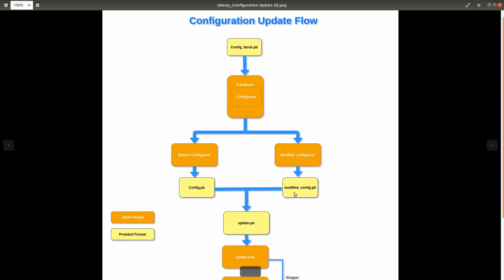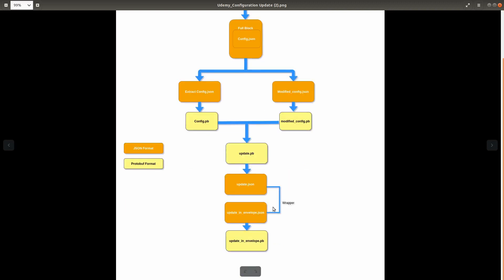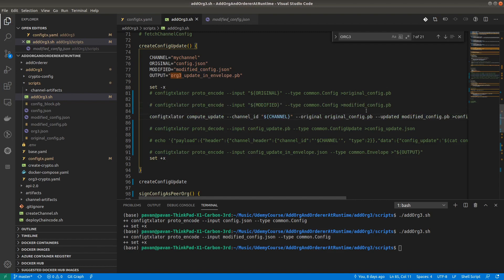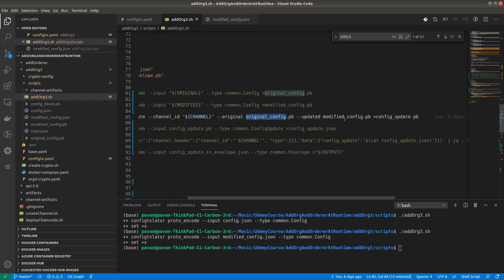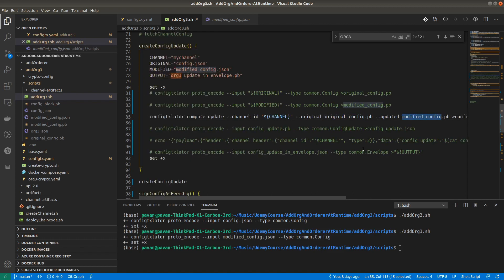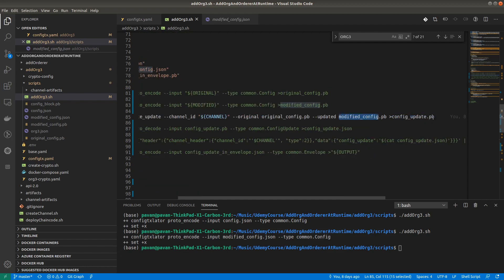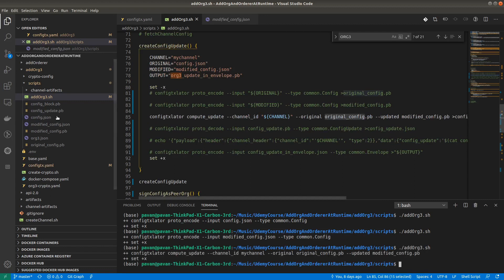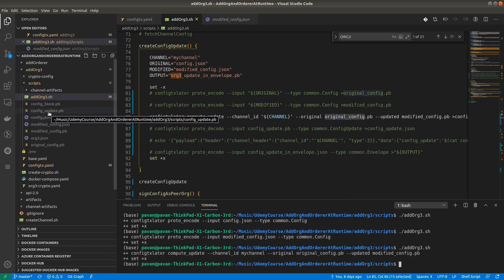As per the diagram, we have created config.pb and modified_config.pb. Using these two we will compute the update and create config_update.pb. I am commenting this part and the next part computes the update using original_config.pb and modified_config.pb to create config_update.pb. Running this script — config_update.pb gets created here, you can see.